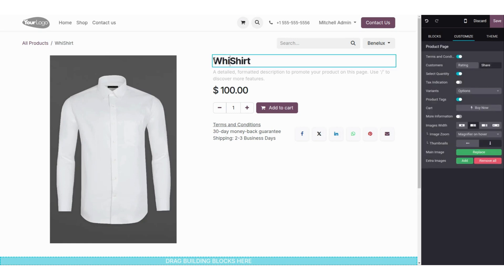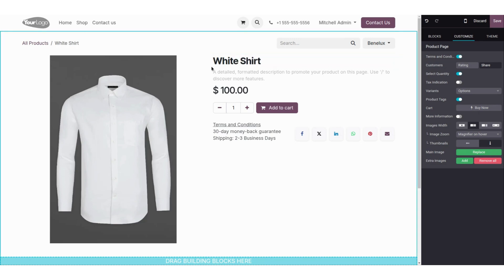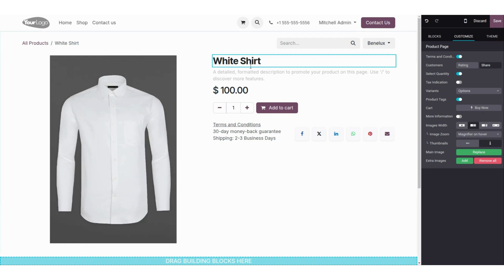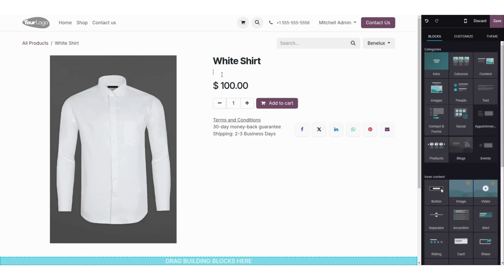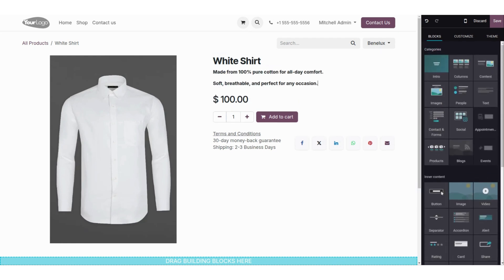I am going to add 'white shirt' — you can see the name for this product is updated. Under that you can add the description for the shirt. Here I am going to add a description for this product.